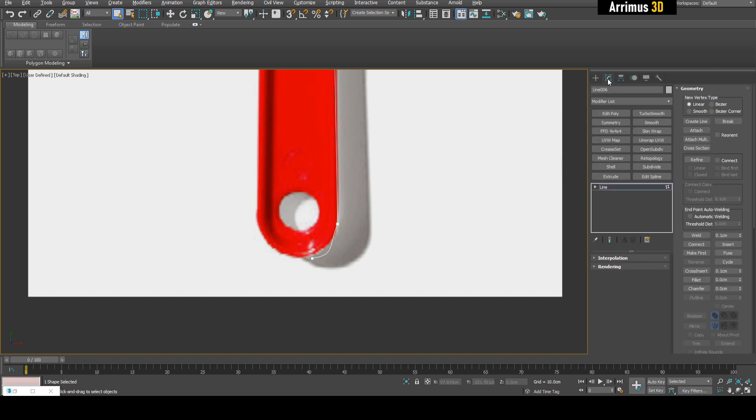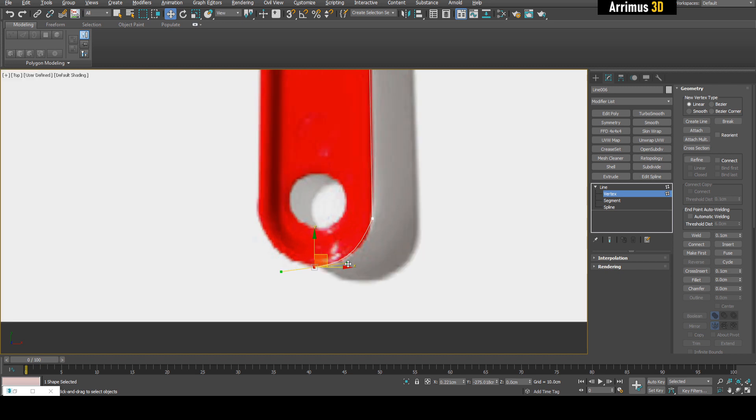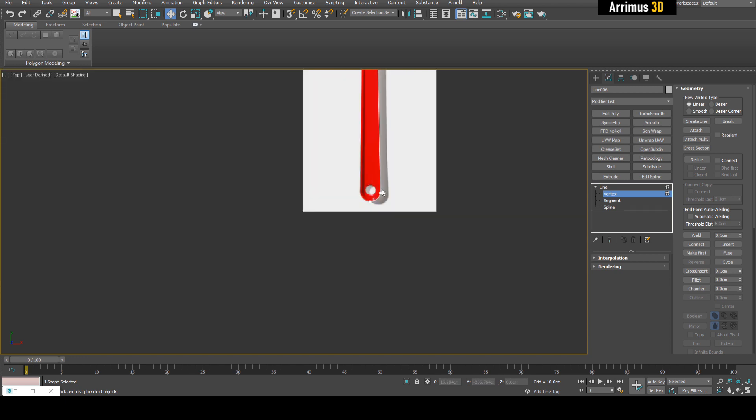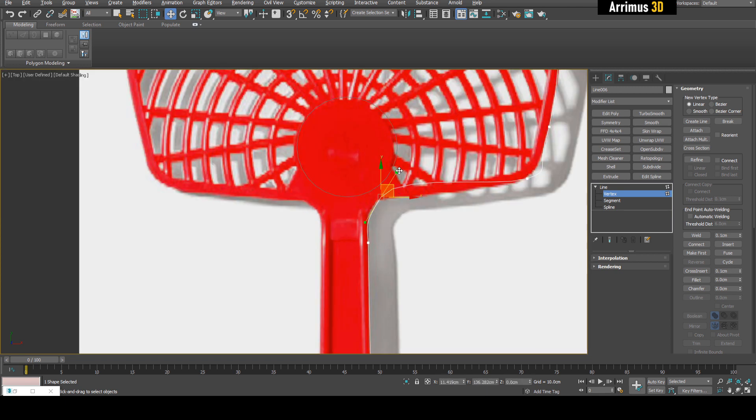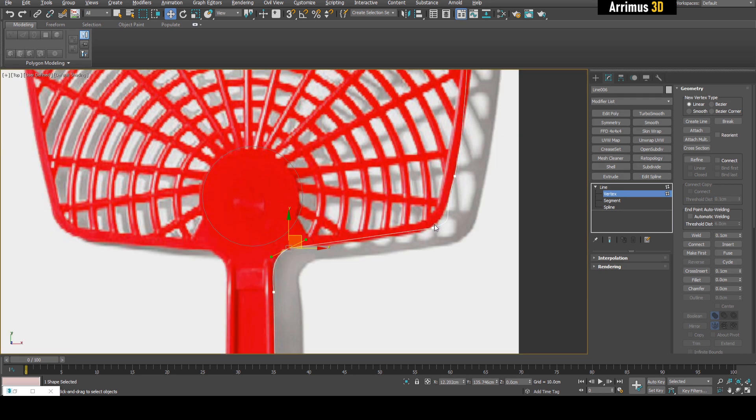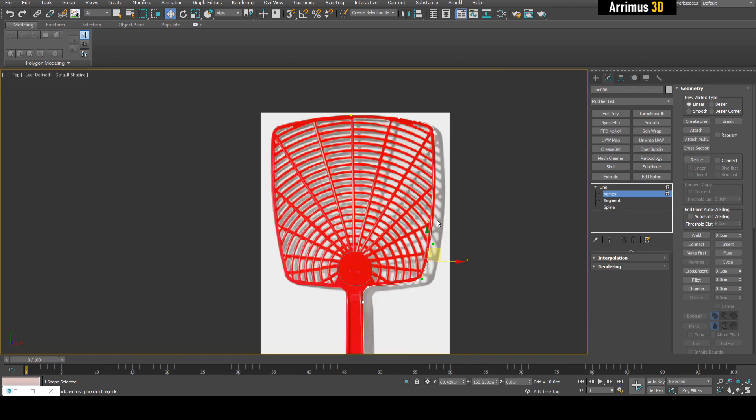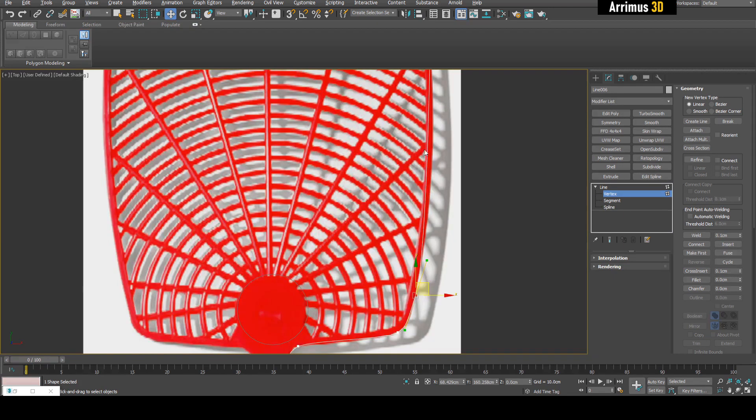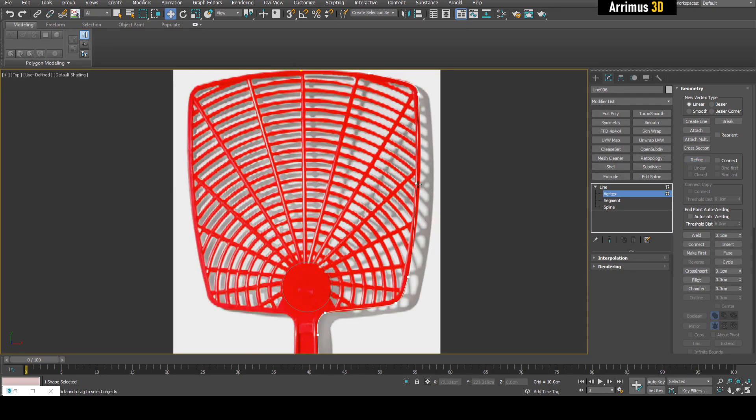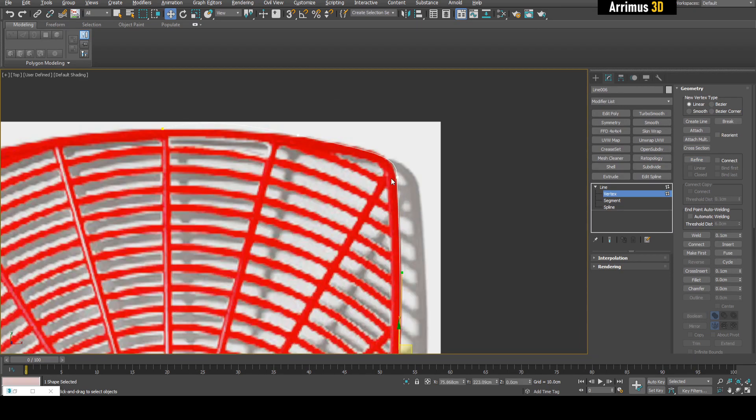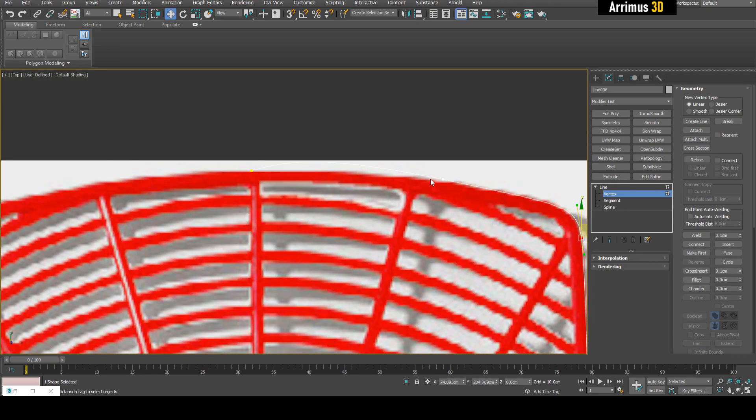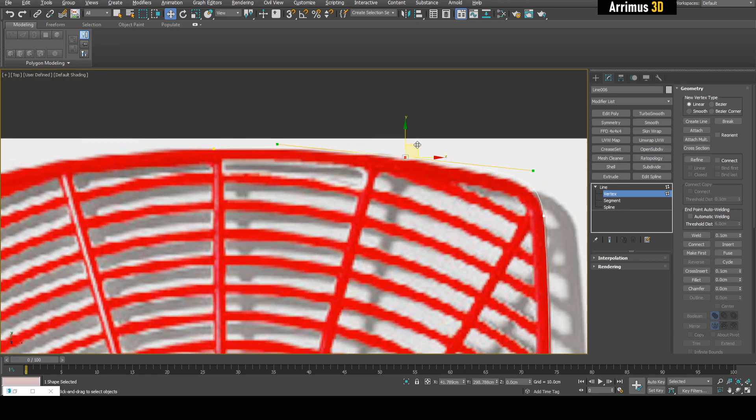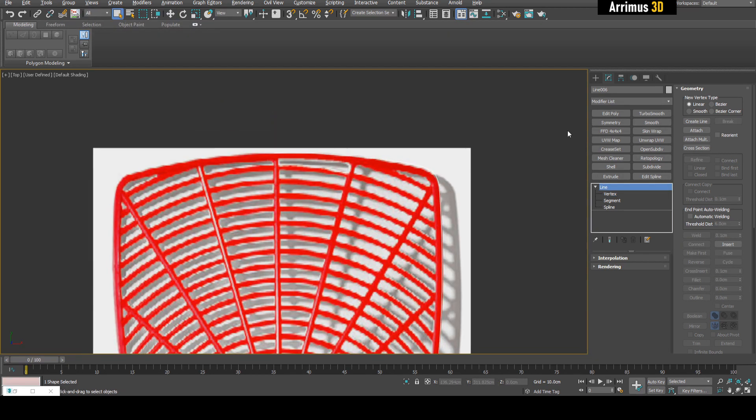Press 1 right away to switch to the Modify panel and go straight into Vertex mode. Now we can select this and use the Bezier handle to change the curvature. Simply left-click on that, and we're getting much more accurate results now. I'm not too worried about extreme accuracy, just want something close here. It looks like we may need something in the center, so let's use Refine. Left-click here, now we've got a new one.